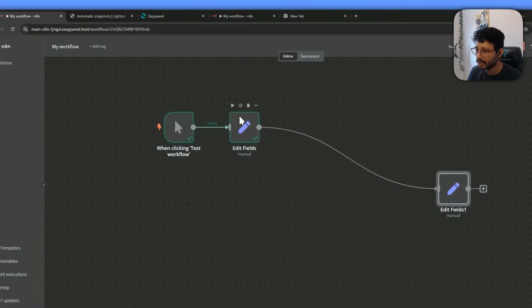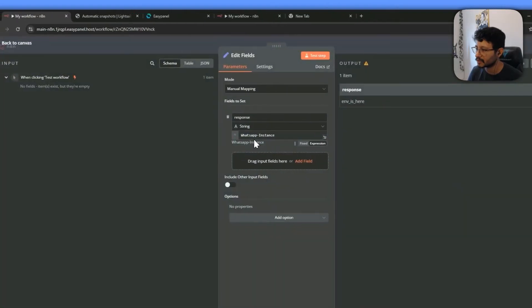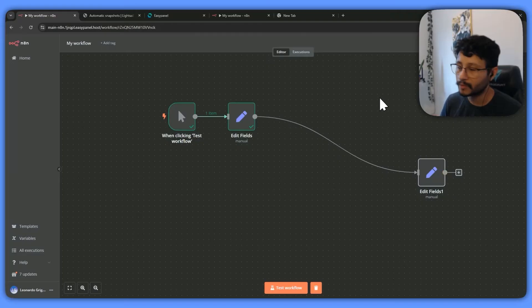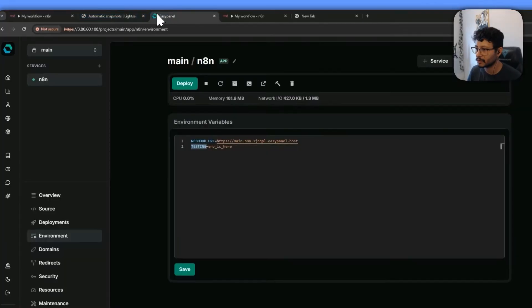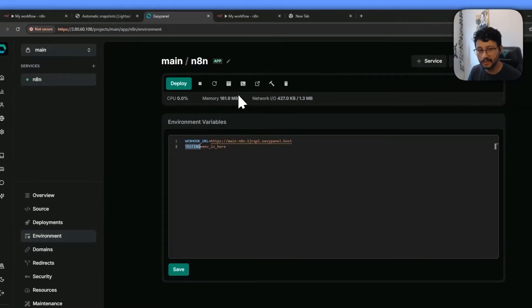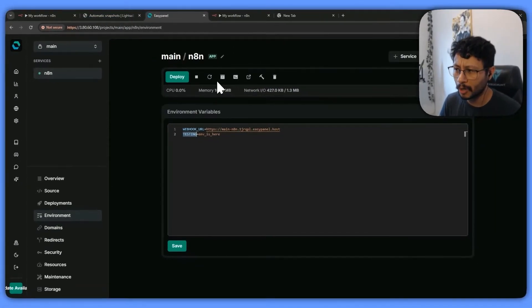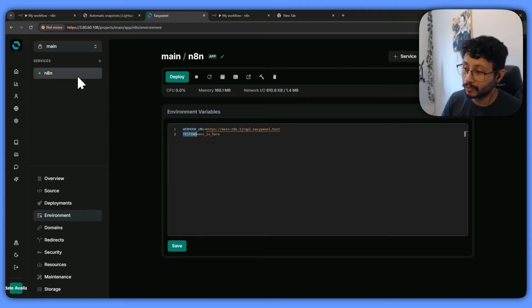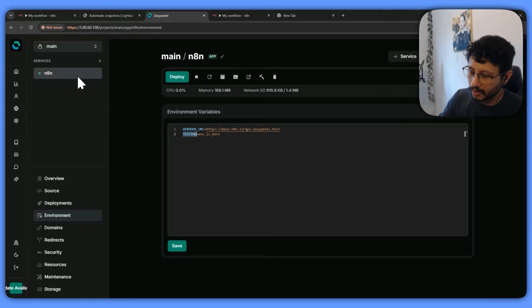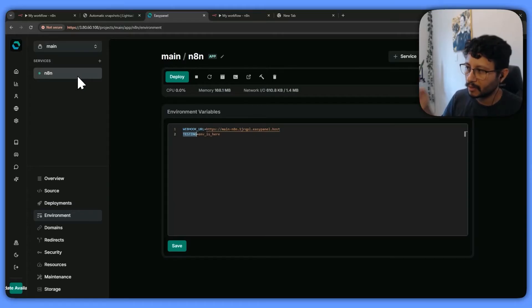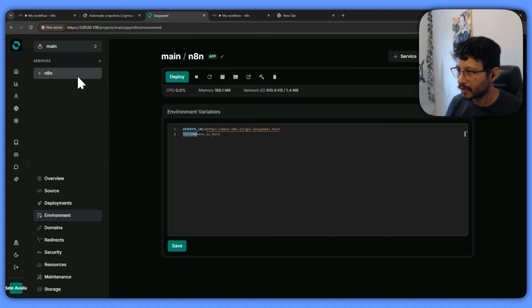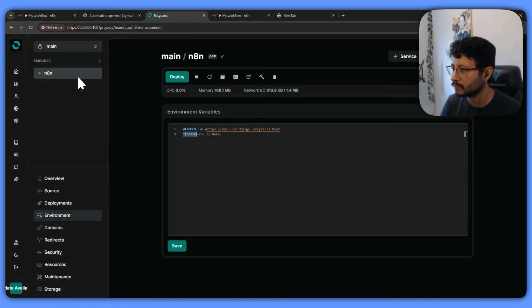So the way you set that up is let's go back to our EasyPanel, probably you set up n8n inside EasyPanel. If you haven't, then it might be a different process, but independent on how you set this up, you'll probably be using environment variables inside of n8n and that's where you need to get to.